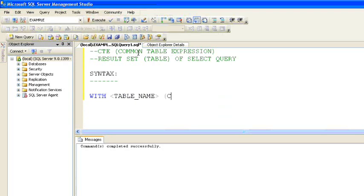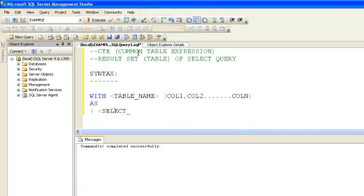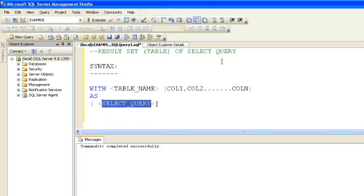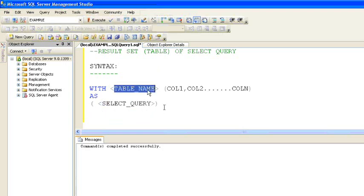The syntax for CTE is: WITH — 'WITH' is a keyword we use for creating a CTE, a Common Table Expression — followed by the table name, and in brackets the column names, then the AS keyword. Inside the brackets we give the expression, that is the SELECT query. The result set of this SELECT query will be stored in the CTE table name.